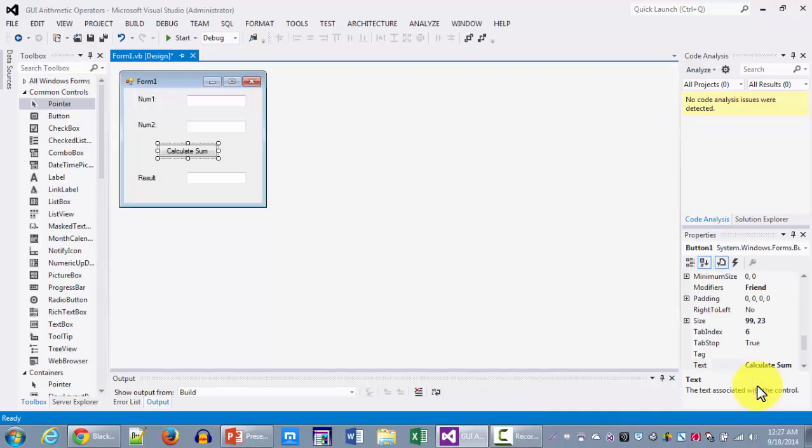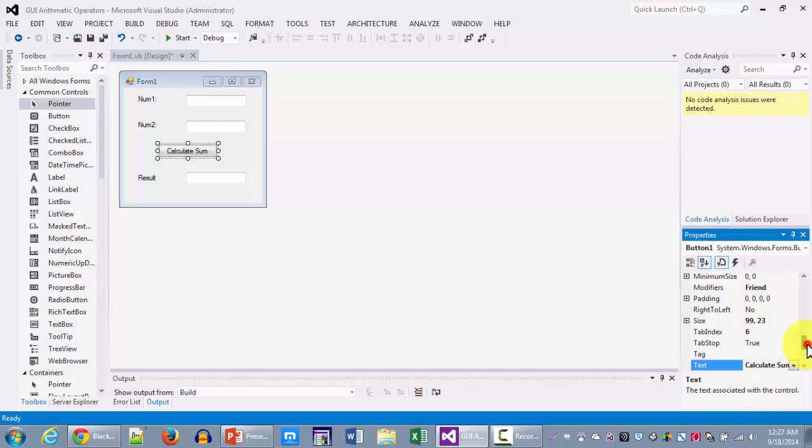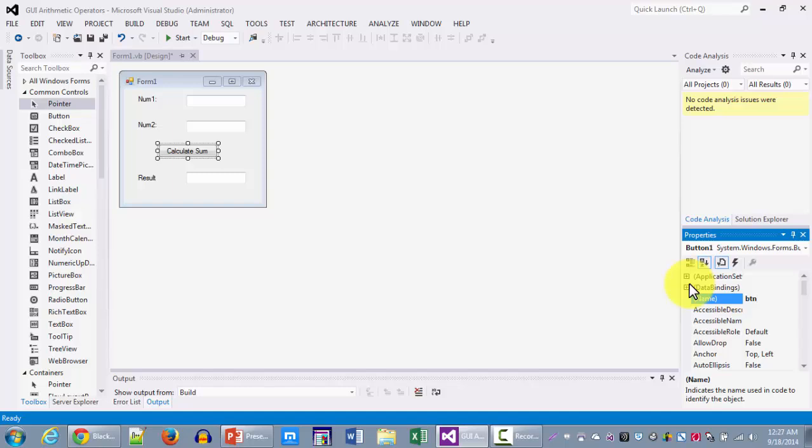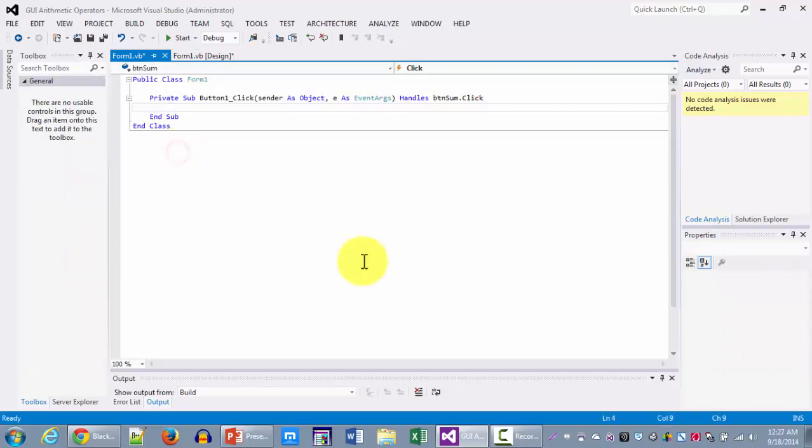But before I go to the actual code we also need to be changing the name of our button. So we're going to be calling it BTN sub. And now we're going to be double clicking on the code.